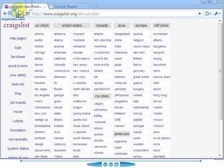Hi, this is JP from California. I just wanted to go over how I use Craigslist in my real estate investing.